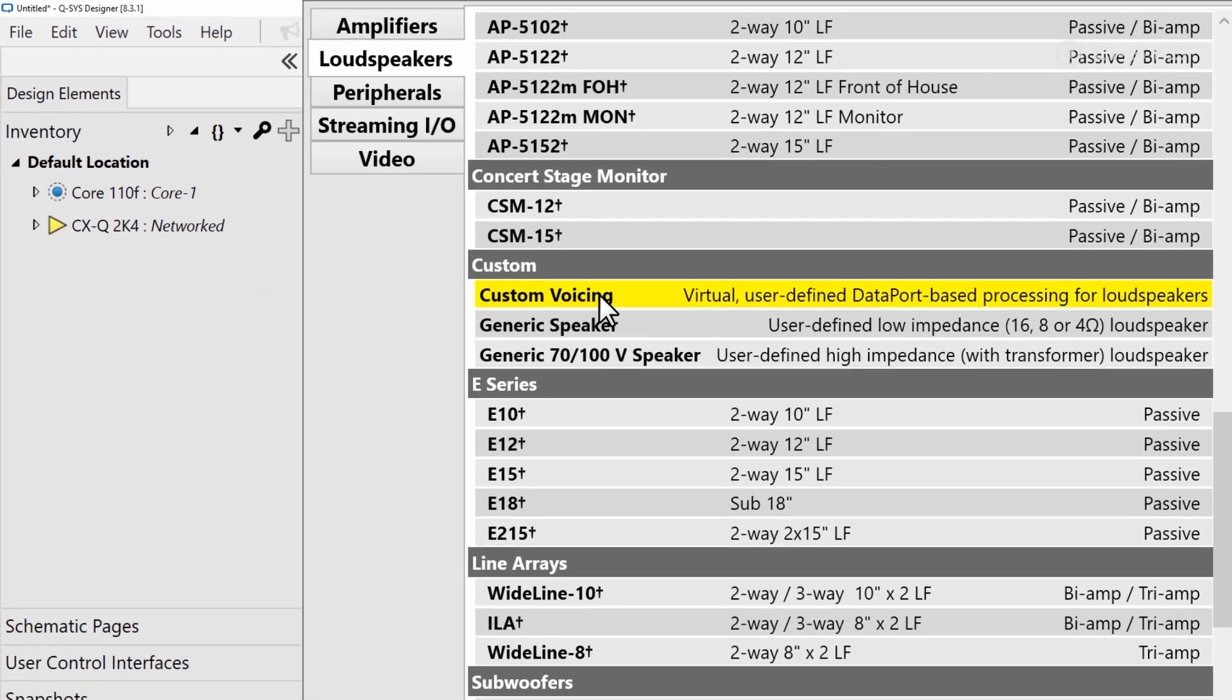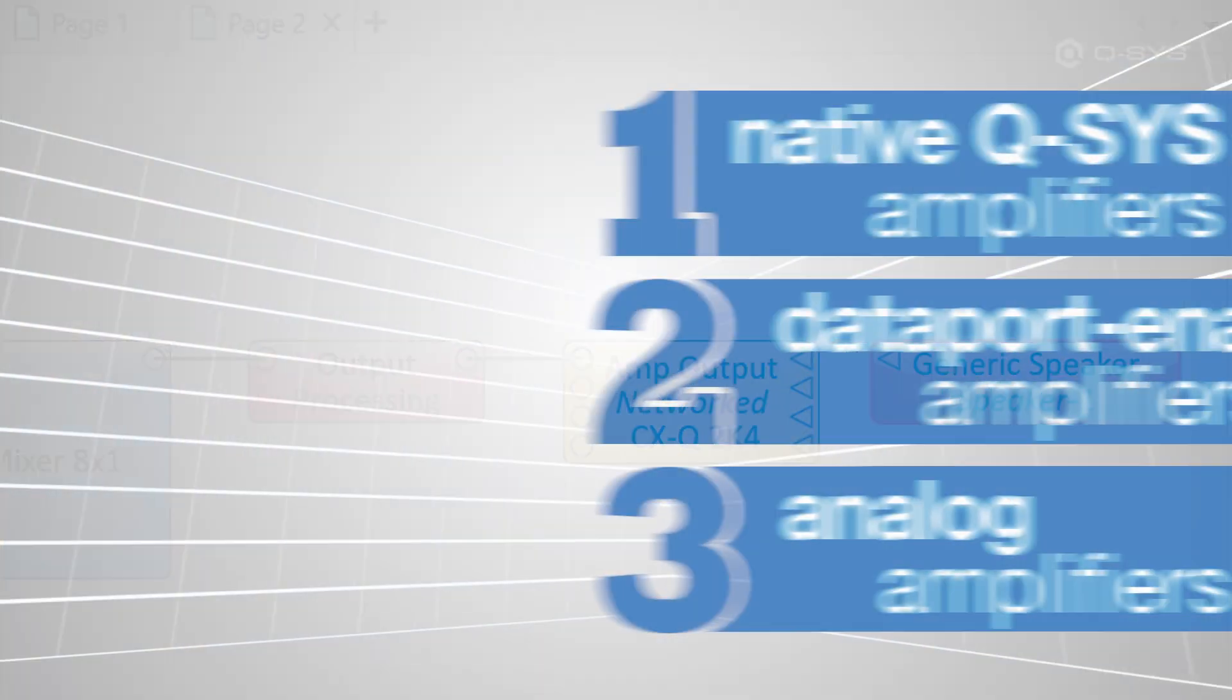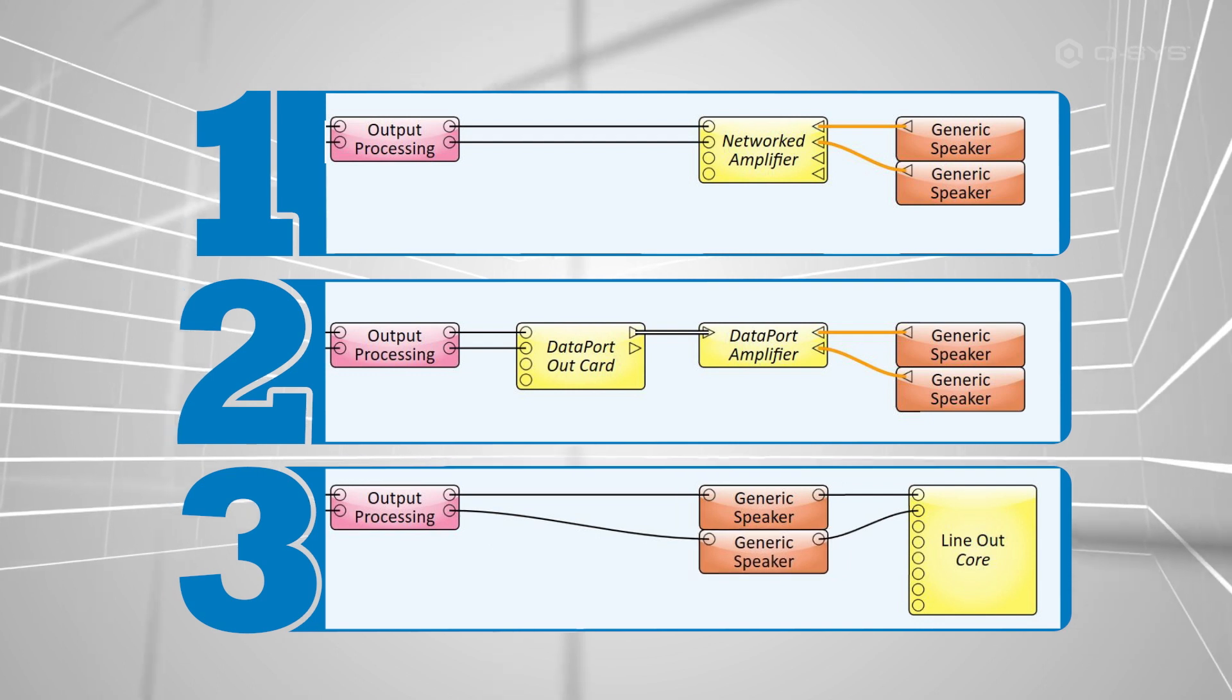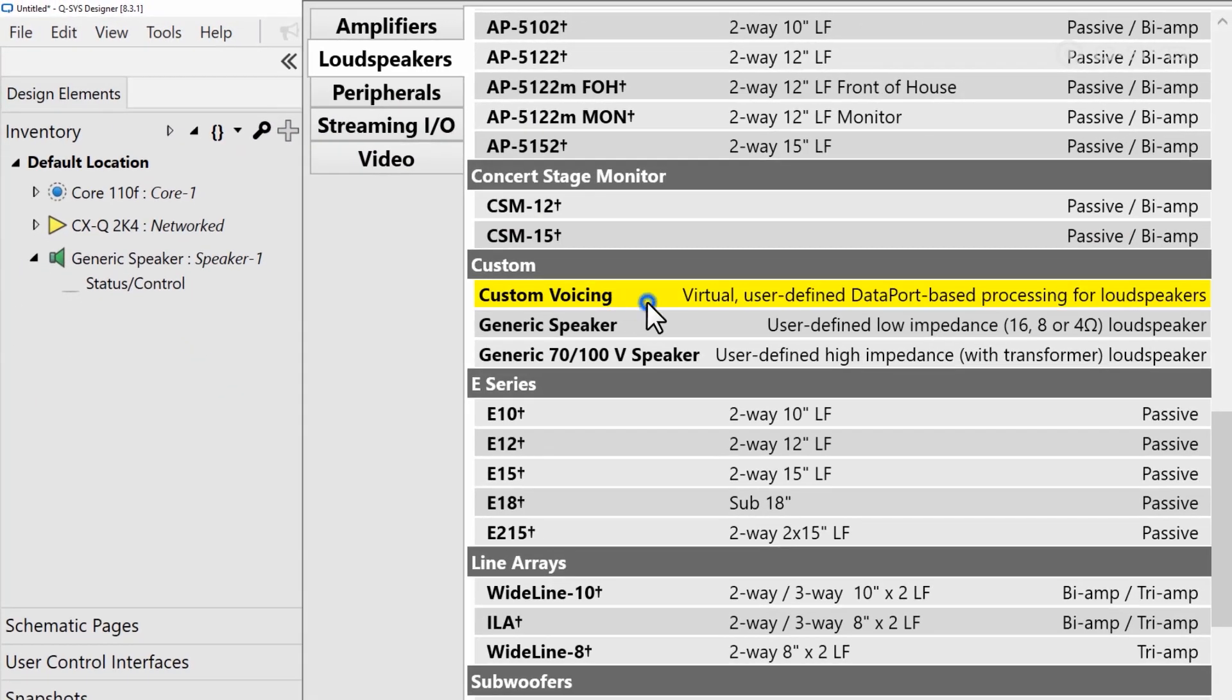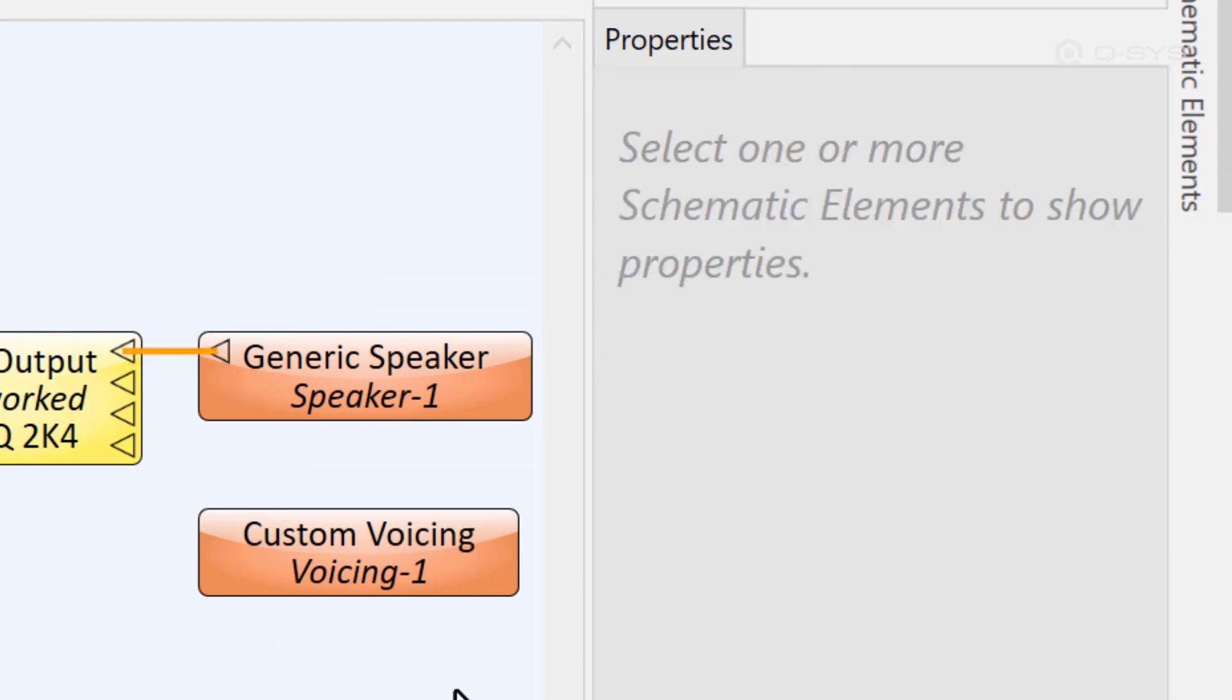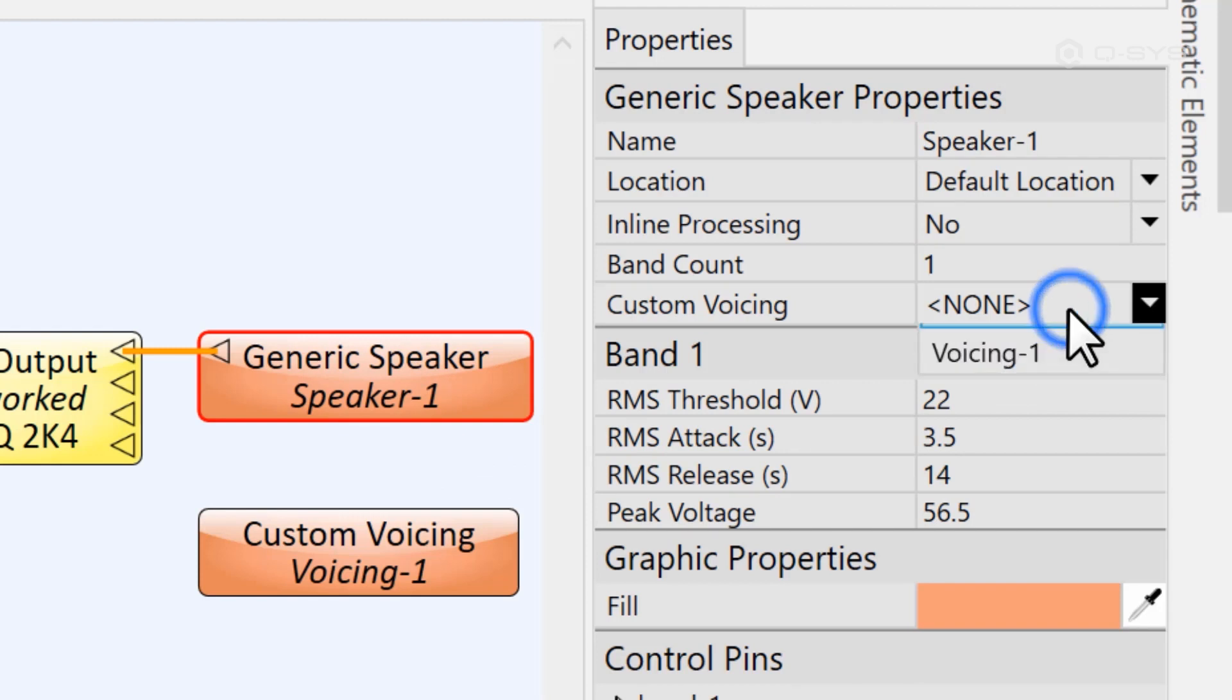But let's walk through that process anyway in case you've been forced to do something like this. As I showed you earlier, you can add a generic speaker component to your design to represent this speaker in any of the three methods that we talked about, since it also has the option to use inline processing for the analog output. You'll also want to add a custom voicing component, which you'll find in your inventory, which is where you can add all of the tuning data for that loudspeaker. Be sure to direct your generic loudspeaker to use this custom voicing in its properties.